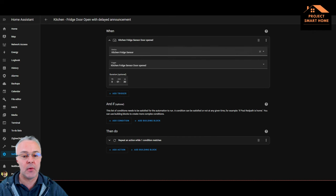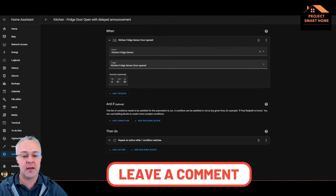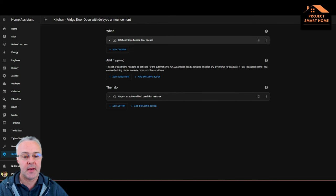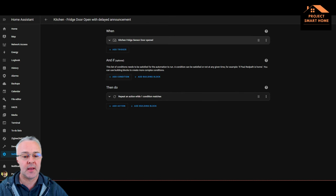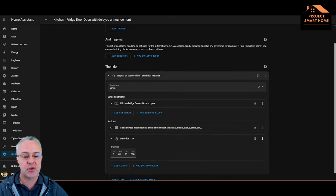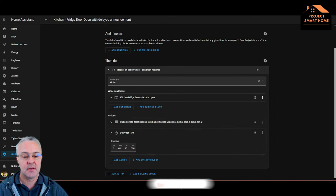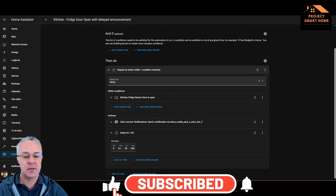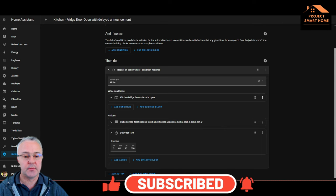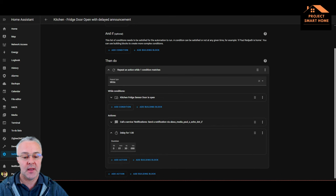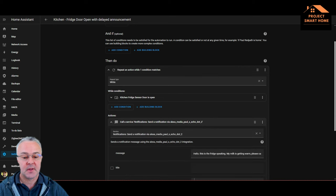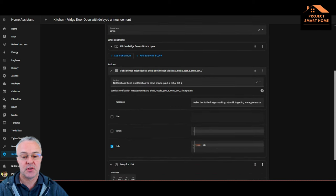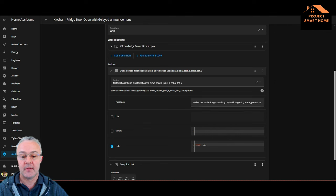So here when the sensor detects that the door's open, then what I'm doing is using a then do action, and I basically want to repeat the announcement while the door is open. So while the fridge door sensor is in an open position, then what I want you to do is send a message to my Alexa that's in the kitchen and say this announcement.